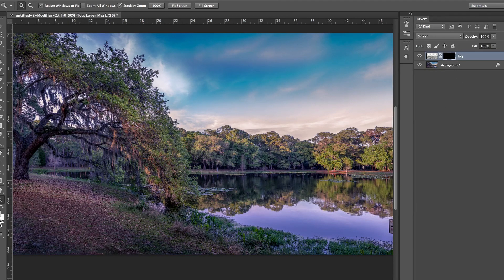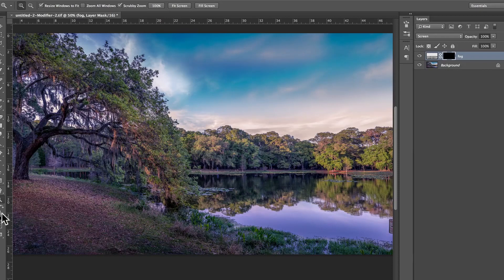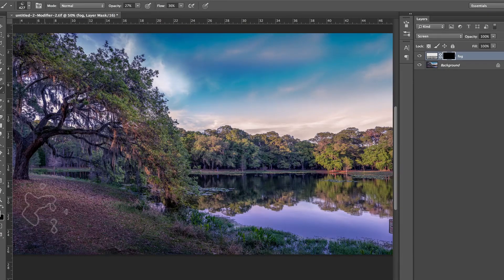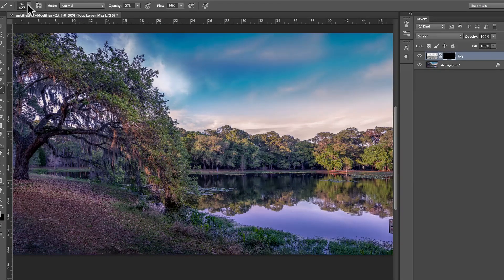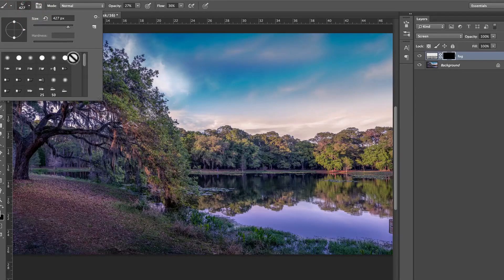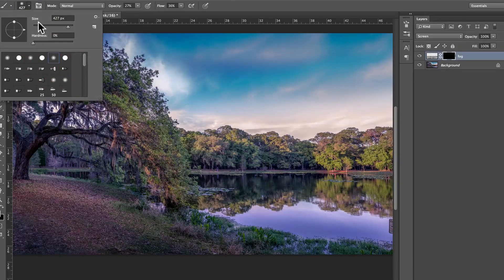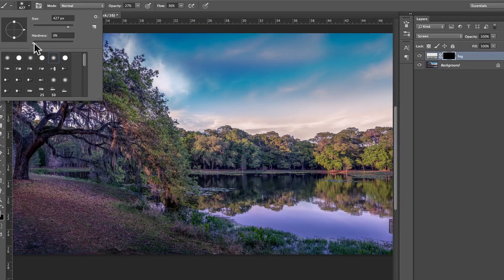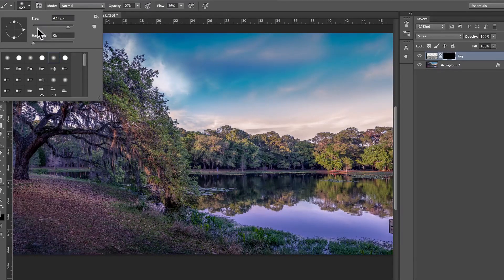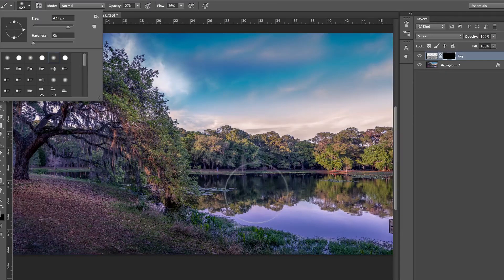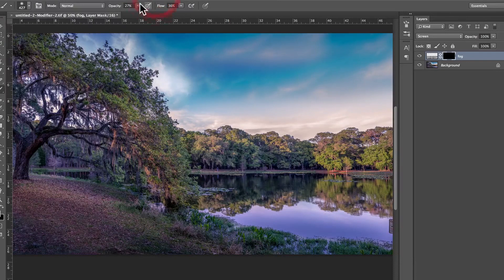If I have white as my foreground color, and I press B for brush, okay, and then I'm going to make sure that I use a rounded, zero hardness, a nice size brush.